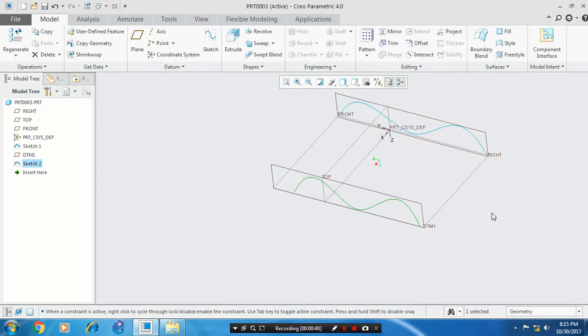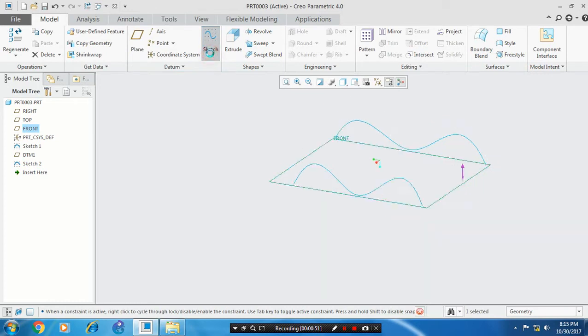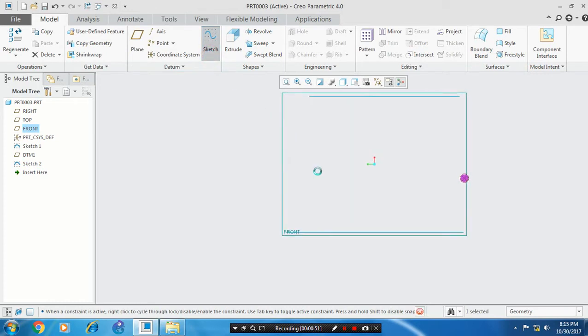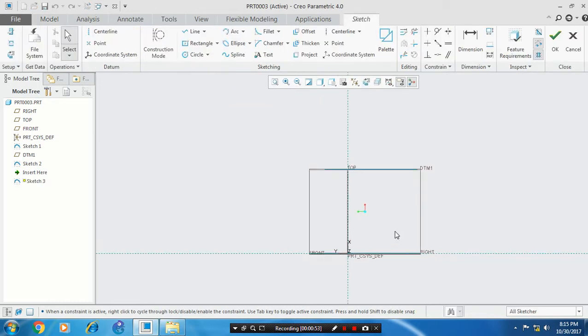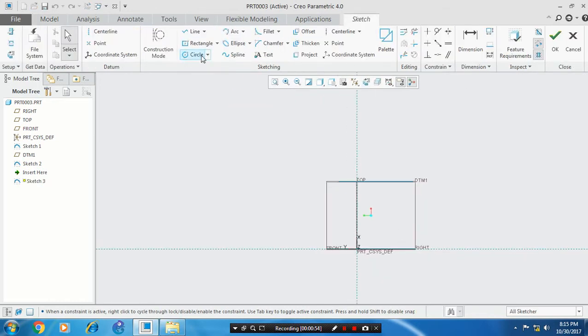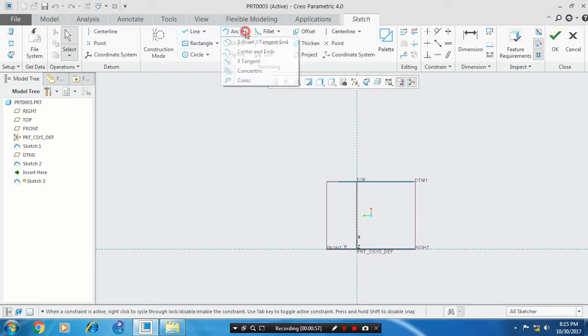You can also draw a spline perpendicular. Select a perpendicular plane and draw the curve. Select a three-point arc or conic arc.